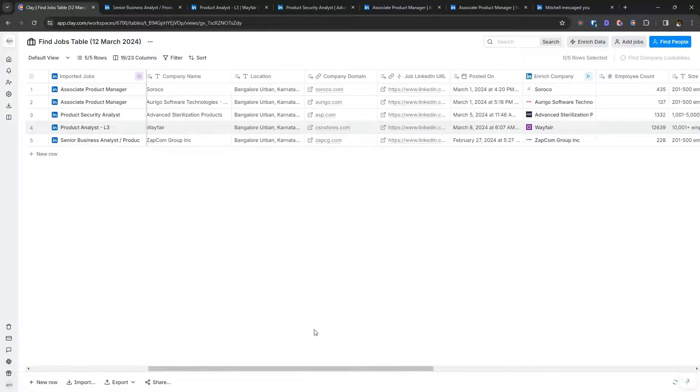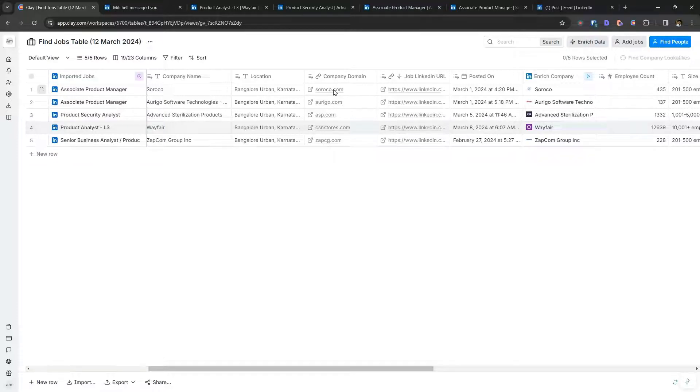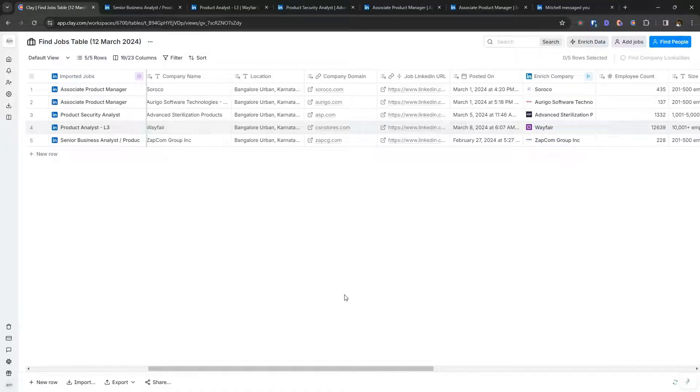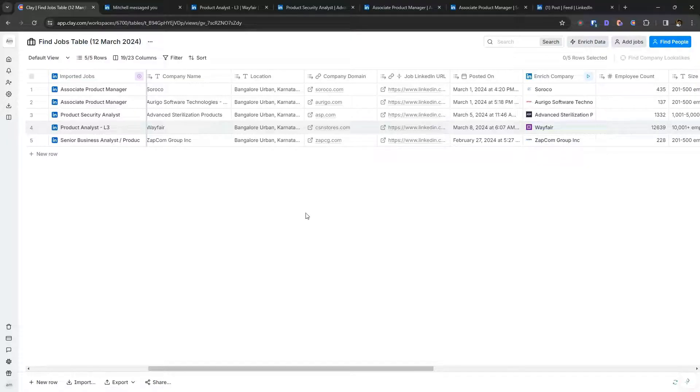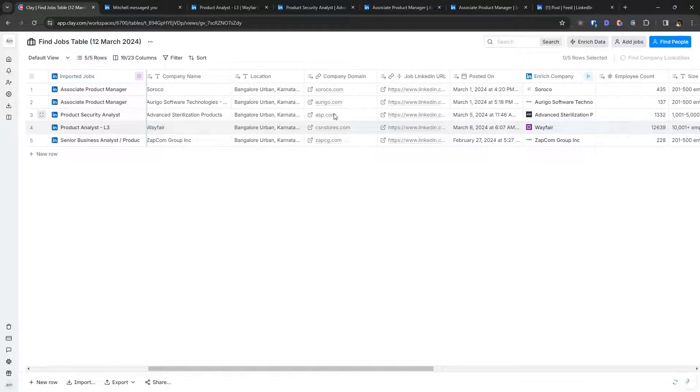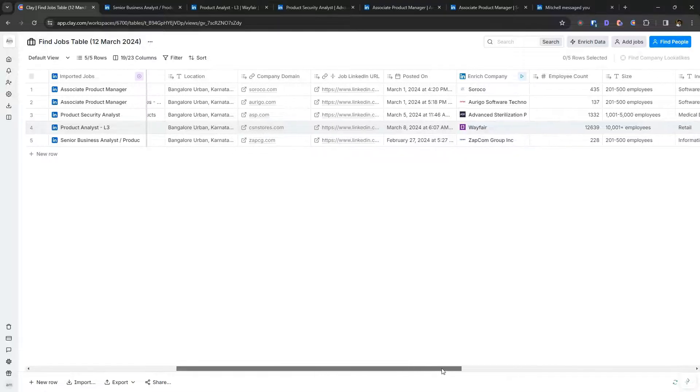So there's a company domain. You can also find different aspects about the company as well. Like for example, if you want to research about the company, you can use the company's domain, try and scrape the company's homepage to understand what the company is about, help you prepare better for the company as well.